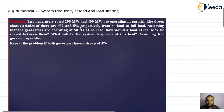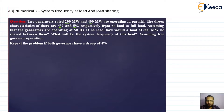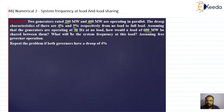Two generators rated 200 megawatt and 400 megawatt are operating in parallel. The droop characteristics are four percent and five percent respectively from no load to full load. This means if generator one is loaded from no load to full load, the frequency drops four percent at full load, and for the second generator, five percent of rated frequency — which is 50 hertz, assuming both generators operate at 50 hertz at no load. How would a total load of 600 megawatt be shared between them?